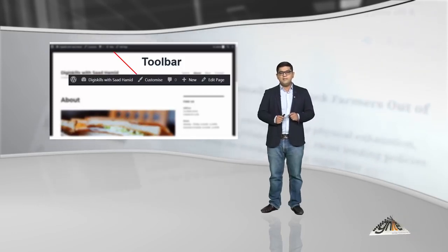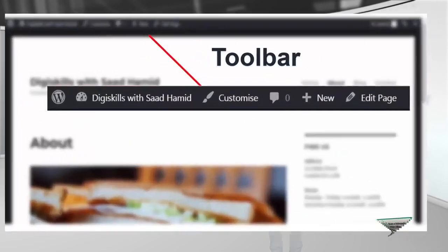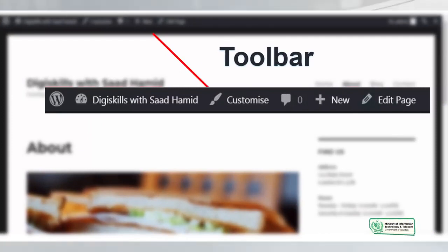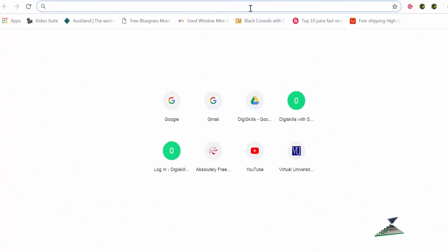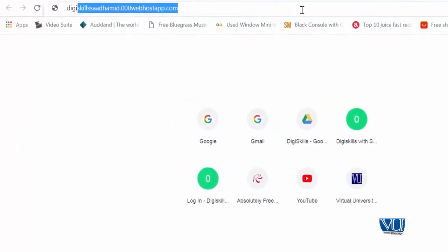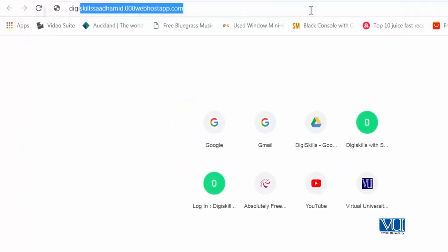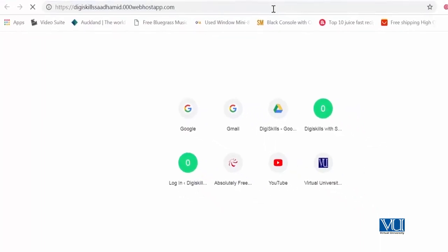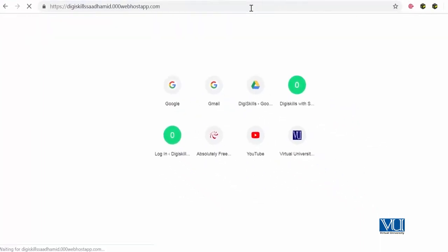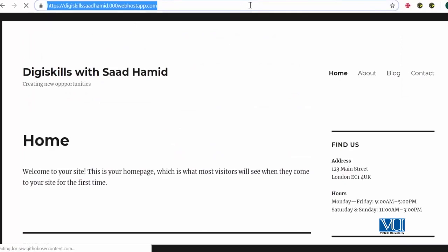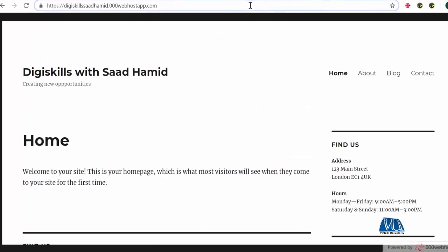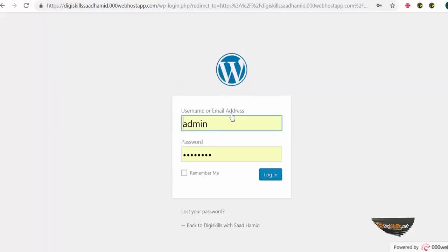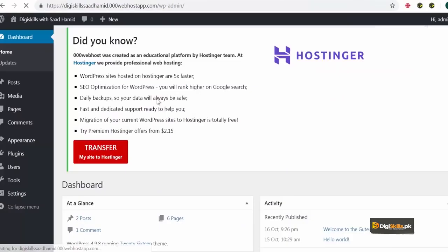So, now we will take a deep dive into the wordpress toolbar and we will do it live. So, you can see ke wordpress toolbar kaisa kaam karta hai. So, ab hum use karenge humara wordpress ka toolbar. So, aap website pe jayenge, meri website hai, dgskillsadhamid.000webhostapp.com aur is site pe jake jis tarah me na apko bataya tha, hum login karenge. Login ka button click karenge.